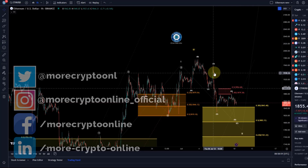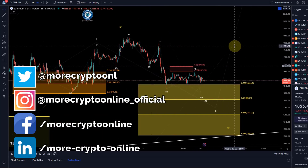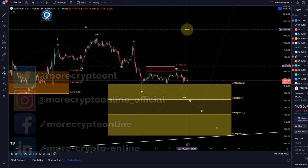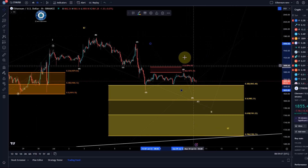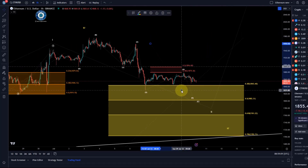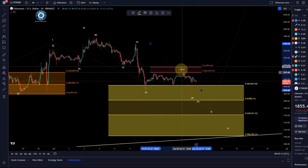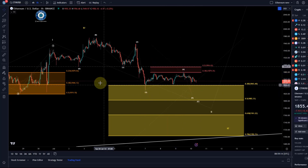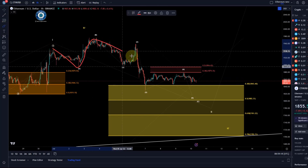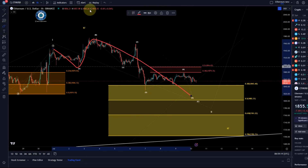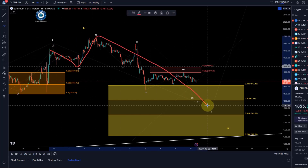Hello and welcome to another update video about Ethereum. On the Ethereum chart I just want to focus on the shorter timeframe price action because nothing happened on the bigger timeframe. It's currently following the idea that we are going to see one more tiny low here. If it has already bottomed, then we're not looking at an ABC structure but instead a WXY structure.